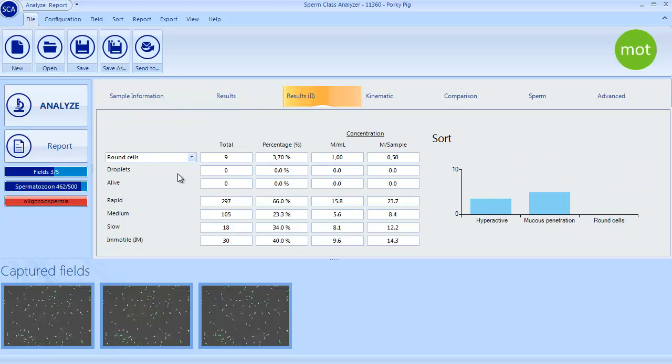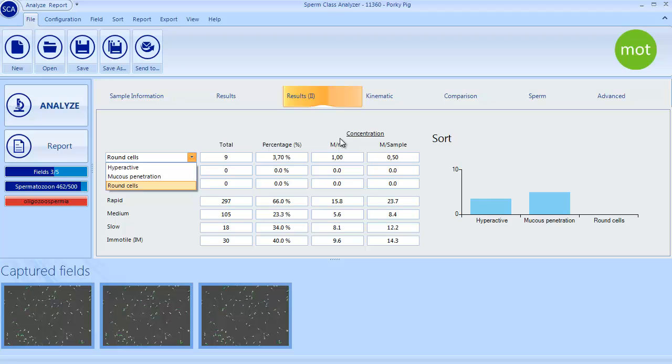Additional Results tab presents the classification of several groups created by the user as hyperactive, mucus penetration, or round cells.